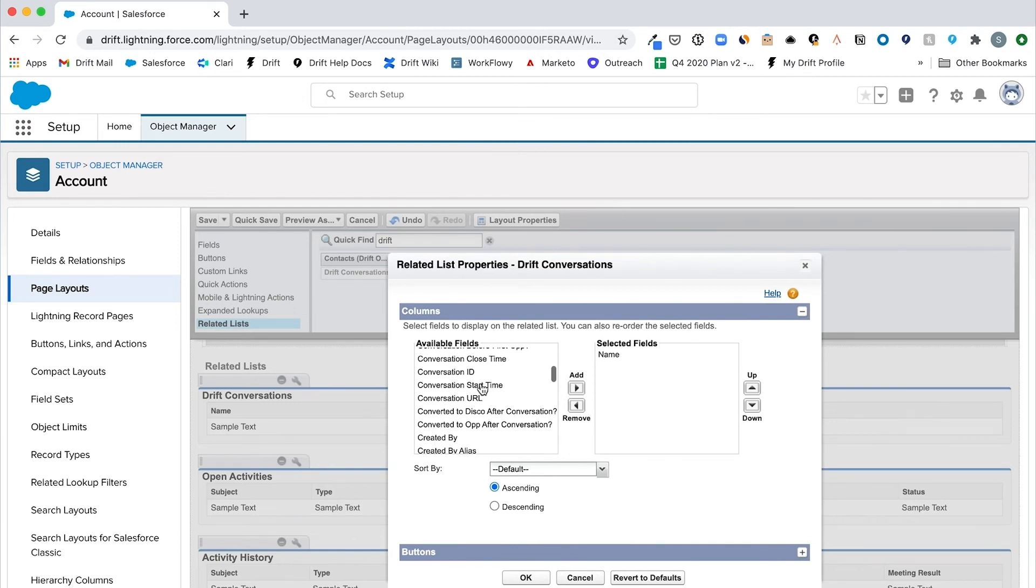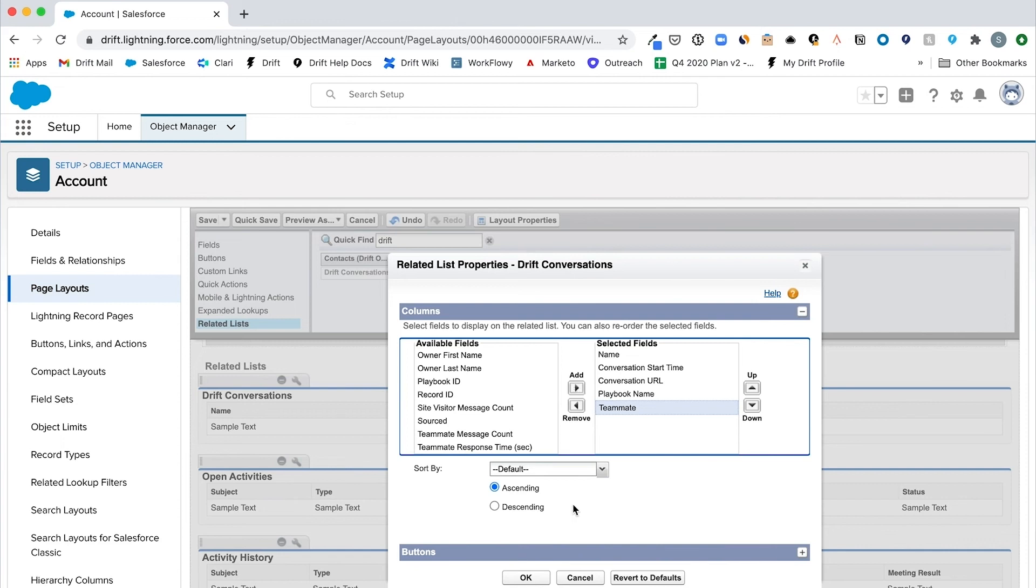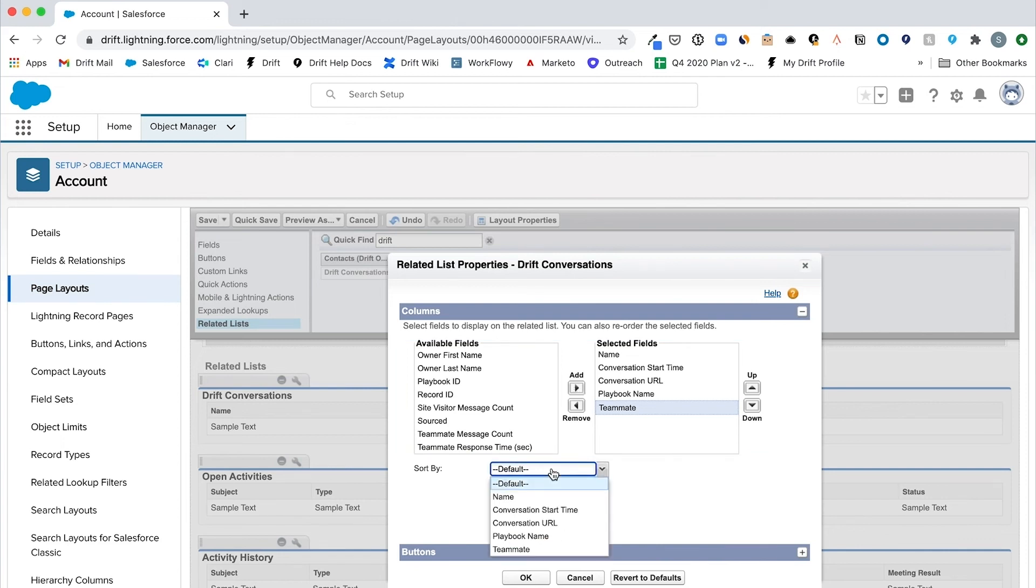We recommend adding these fields to leads, contacts, and accounts in the order it appears. For example, for leads, it's name, teammate, conversation start time, conversation URL, and playbook name.